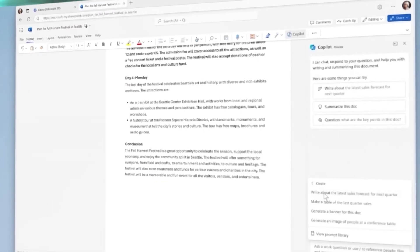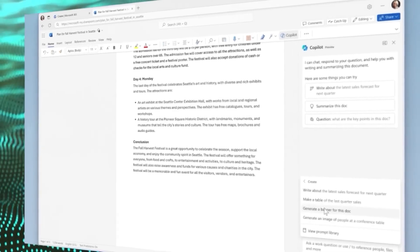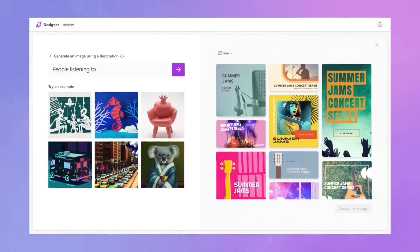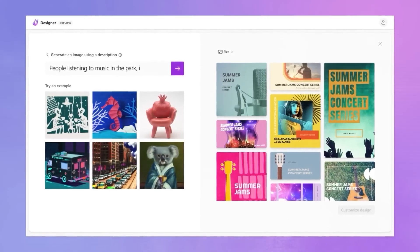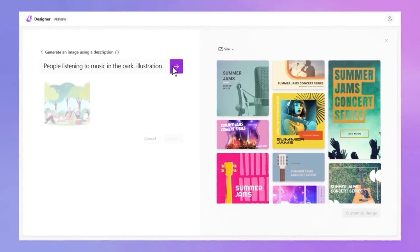The unified Copilot rollout started on September 26 with Windows 11 and will eventually include Bing, Edge, and Microsoft 365 Copilot this fall.